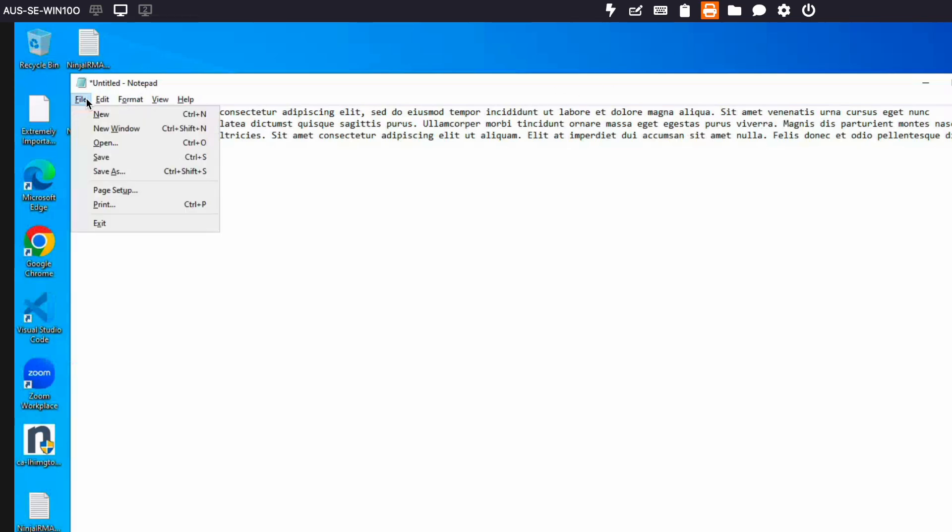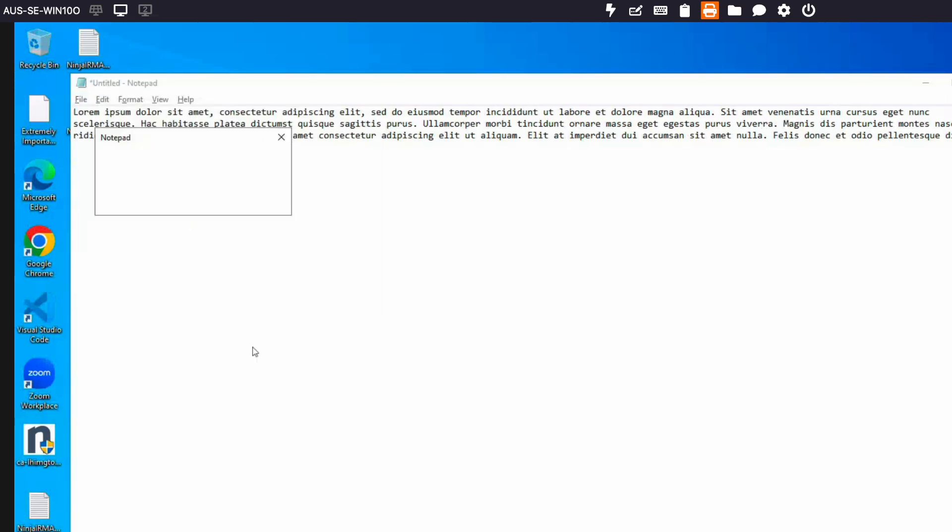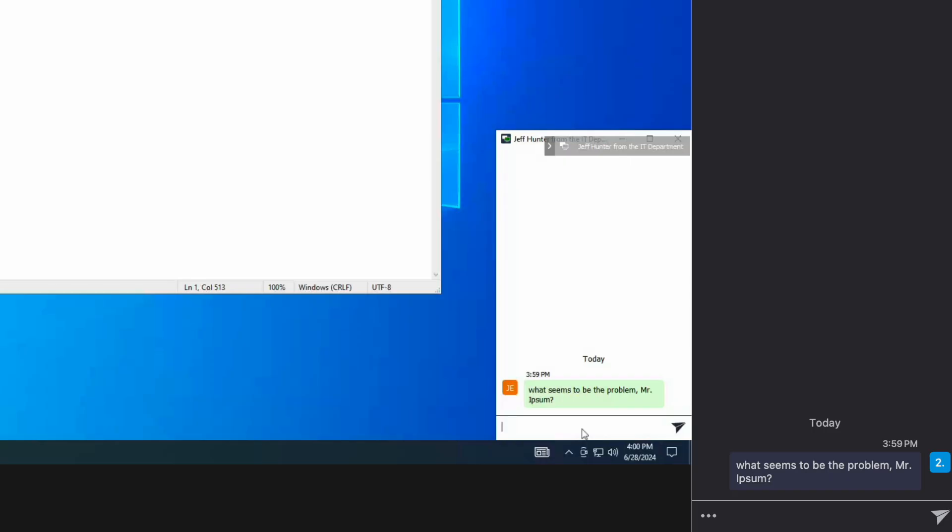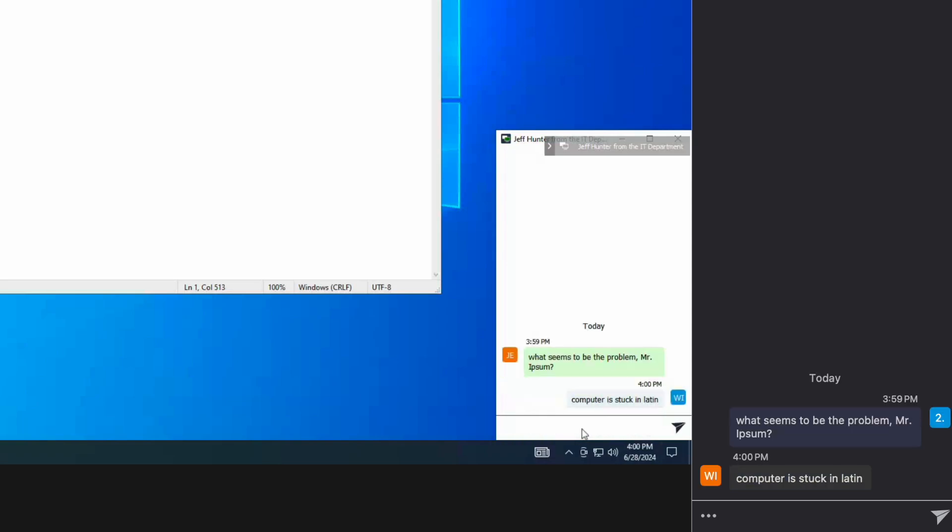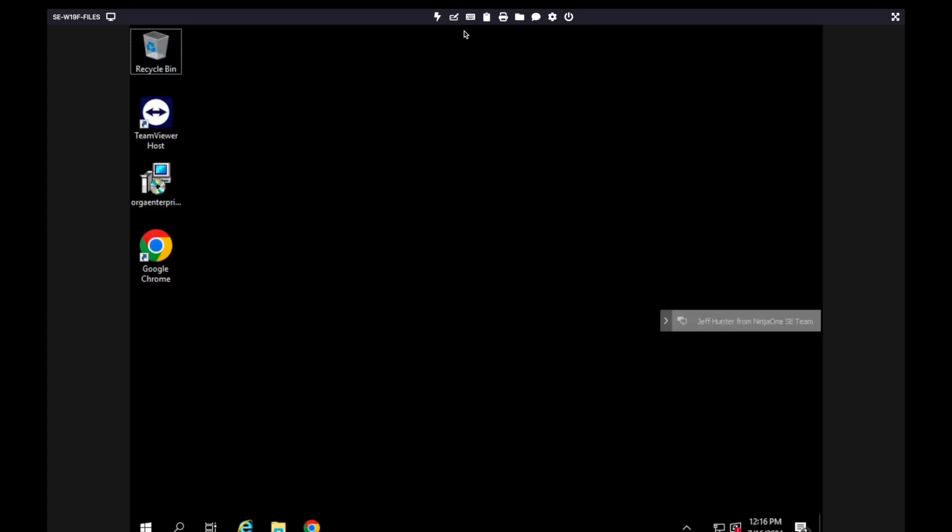You can easily chat with the end user as part of the troubleshooting process. A multitude of keystroke combinations are available including the ability to paste as keystrokes.